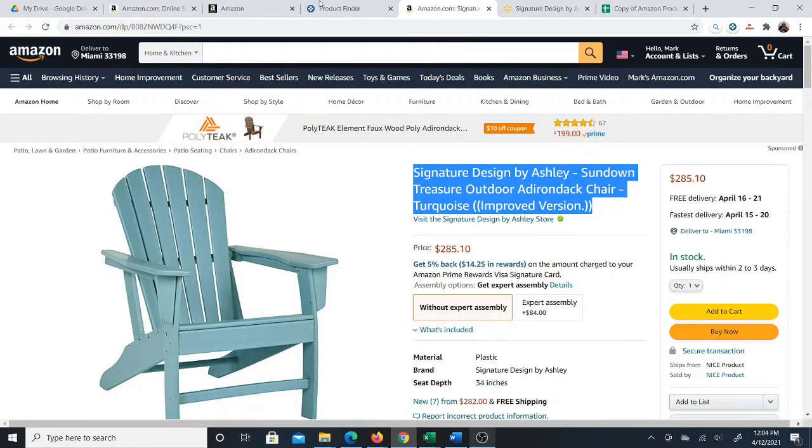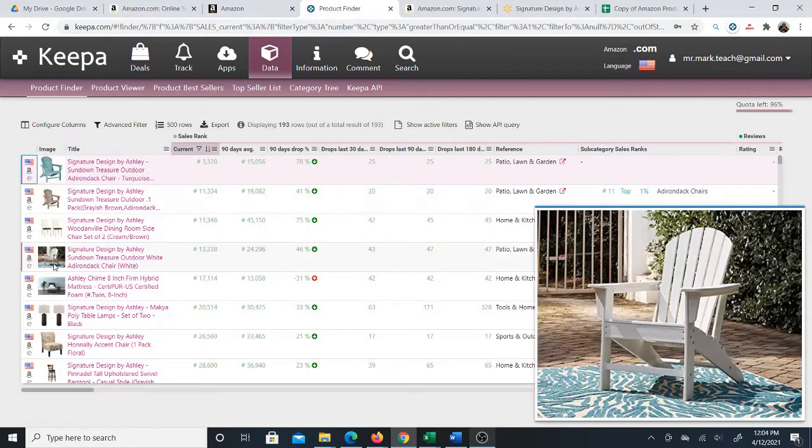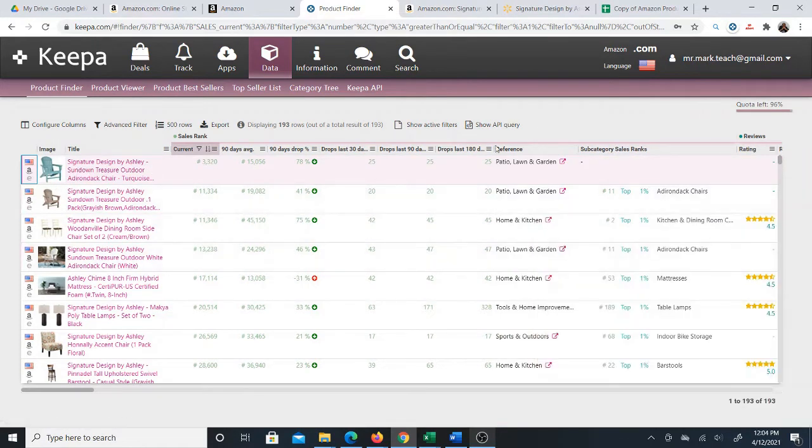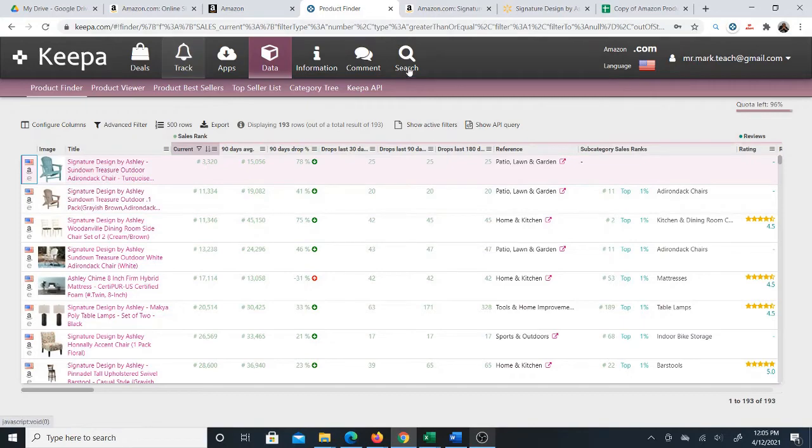Now how I came up with this list of products is that I used Keepa's product finder. I actually have a training where I show you in more detail what filters to use to pull up a product list like this. What I do is the list based on a brand.